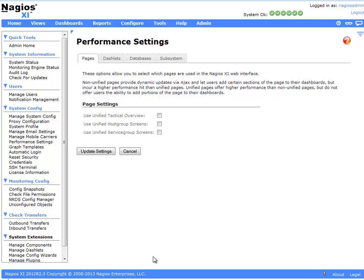The performance settings page in Nagios XI allows you to alter some of the performance settings to increase the responsiveness of your system.